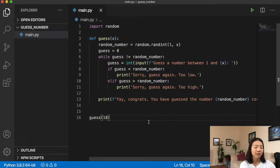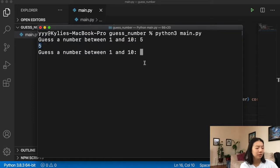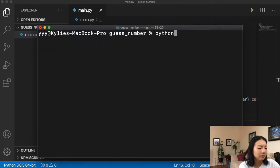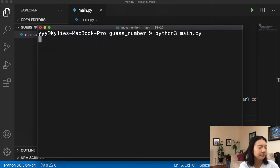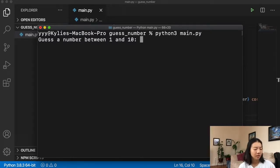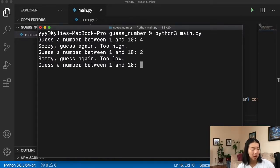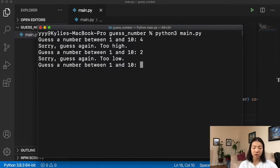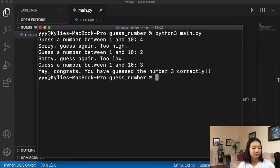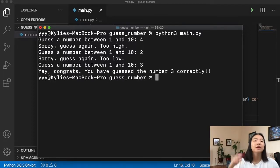Let's play. Running the script: guess a number between 1 and 10. I'll try 4 — too high. Try 2 — too low. So if 4 is too high and 2 is too low, it has to be 3. And look at that — 'I've guessed the number 3 correctly.'